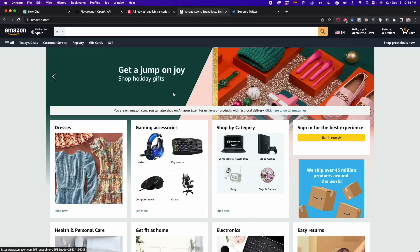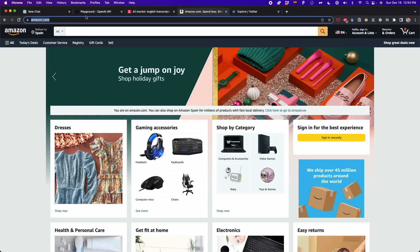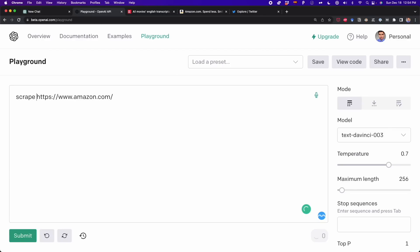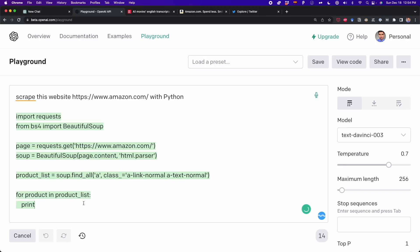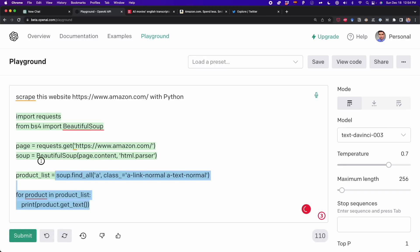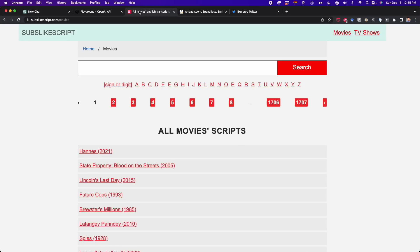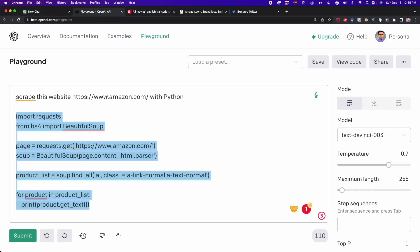To scrape websites like Amazon and Twitter, we can't just copy and paste the link and say 'scrape this website with Python' — ChatGPT is not able, at least right now, to create the code for that. What we have to do is give some instructions so it understands how we want to scrape the website. To explain this better, I'm going to use a website with very basic HTML code.